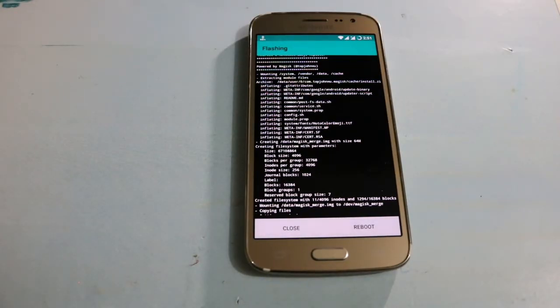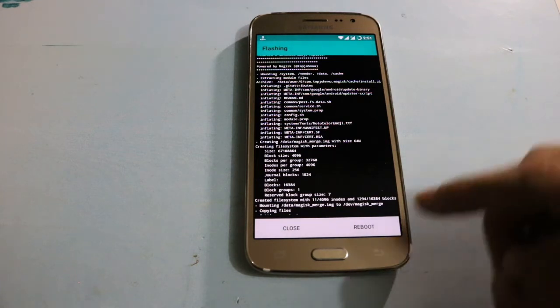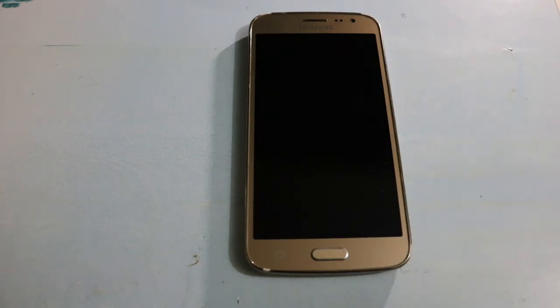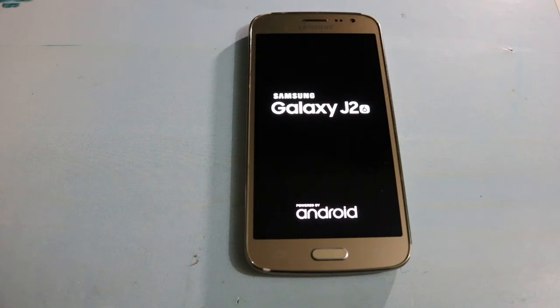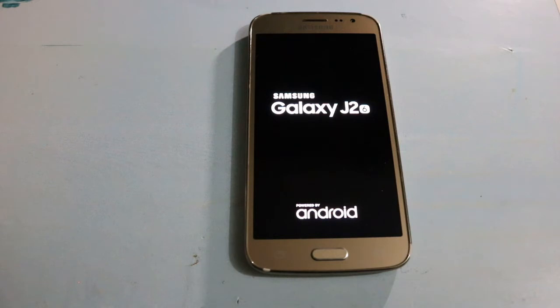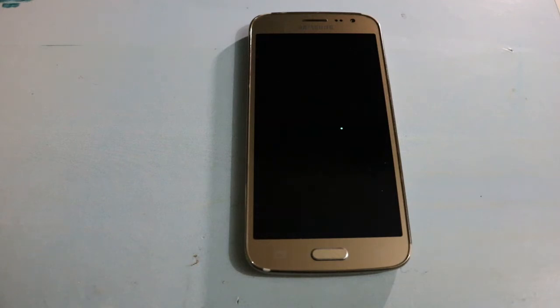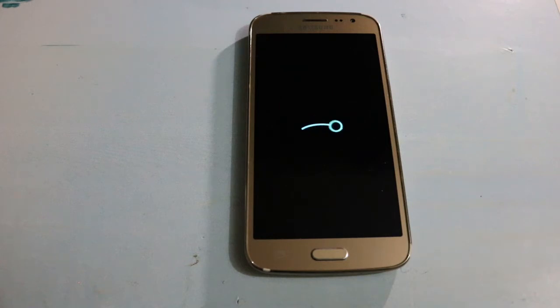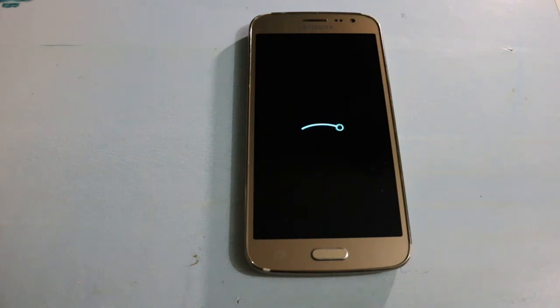Then you have to reboot your system. Just press reboot and it will reboot. Wait for it when it is booted up.